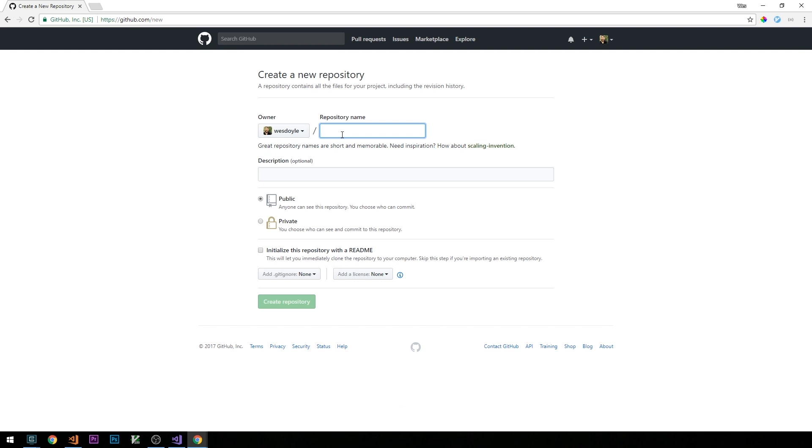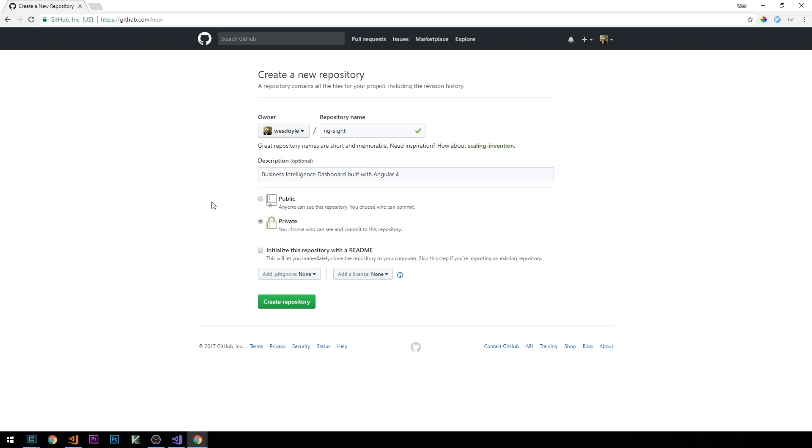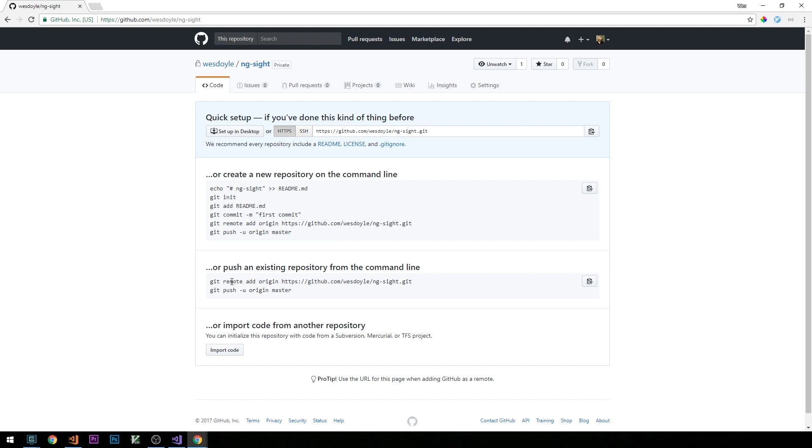So we're going to call this ng-site. And for description, I'm just going to call this business intelligence dashboard built with Angular 4. And I'm going to make this private. But feel free to make this public as you work on the project. This will also allow others to help you with a project if you run into certain problems or bugs and you'd like to troubleshoot it together with someone. If you make the repository public, then that person obviously will have access to your code. I won't worry about initializing the repo with the readme because we already have one in our project. So I'll just select create repository.